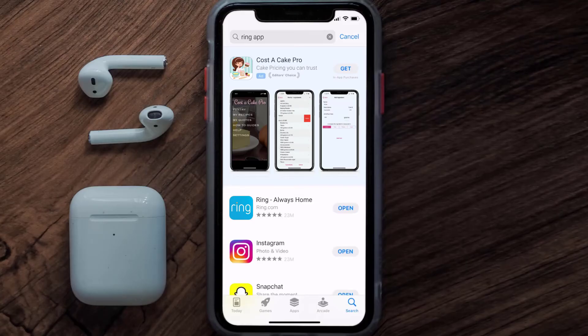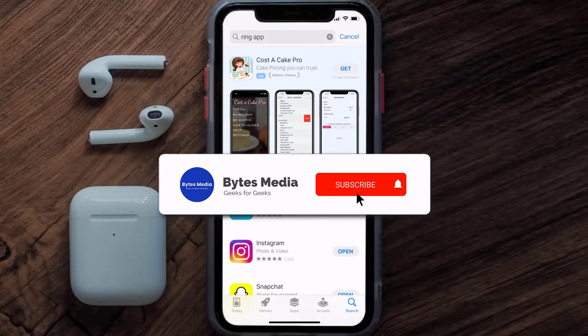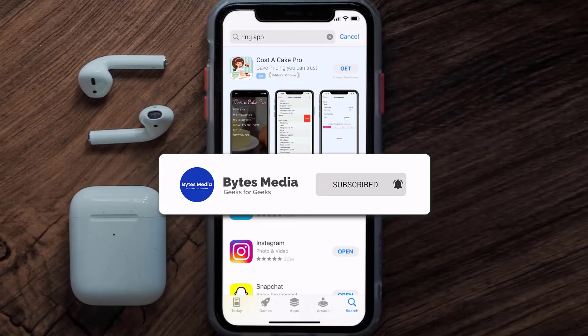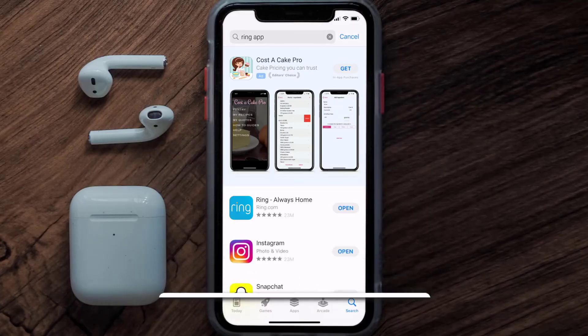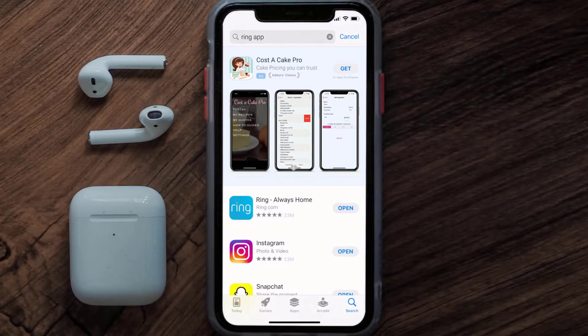That's how you fix the Ring app if it isn't letting you log into your Ring account. I hope you found this video helpful — if you did, make sure you give it a thumbs up. Don't forget to hit that subscribe button, and we'll see you in the next one.